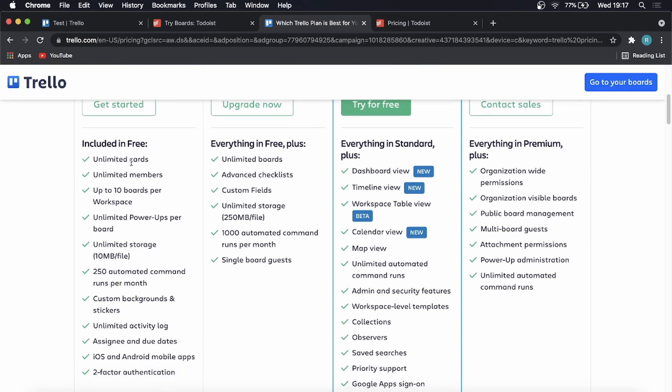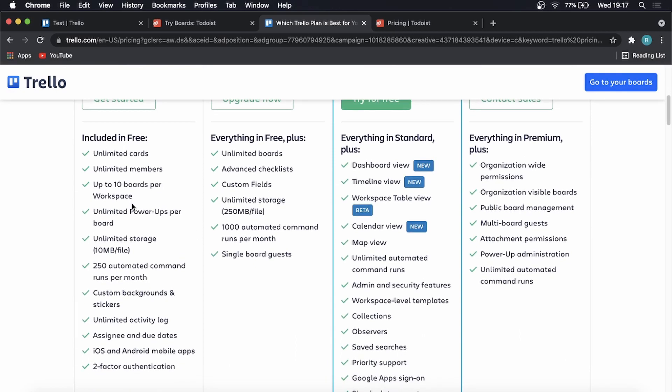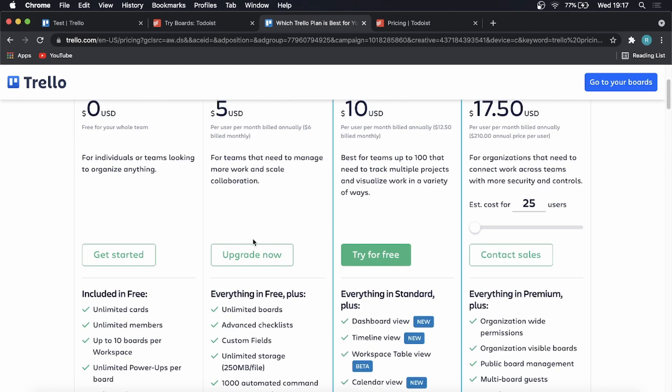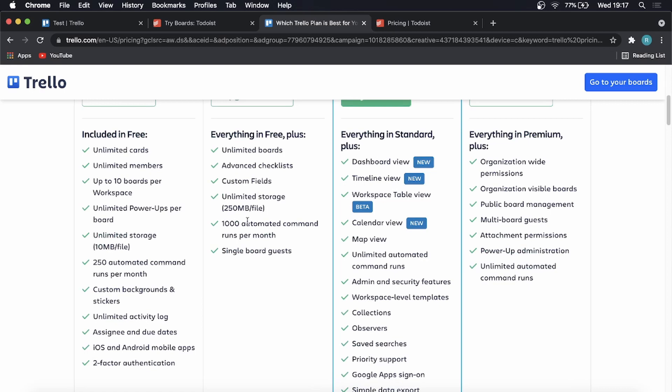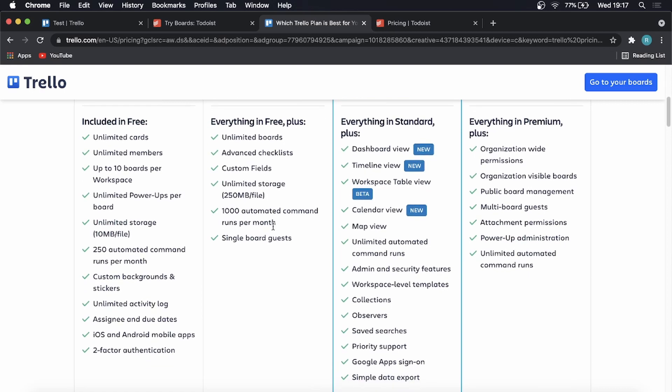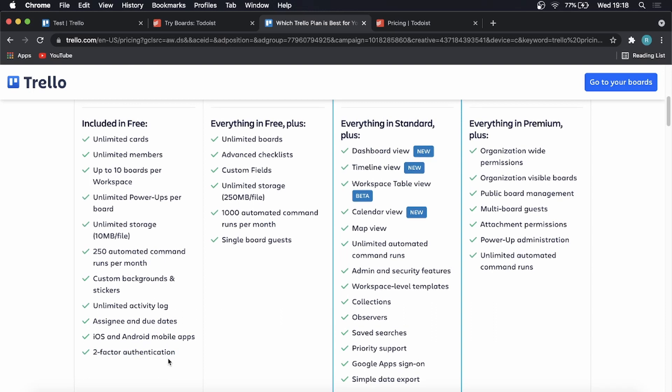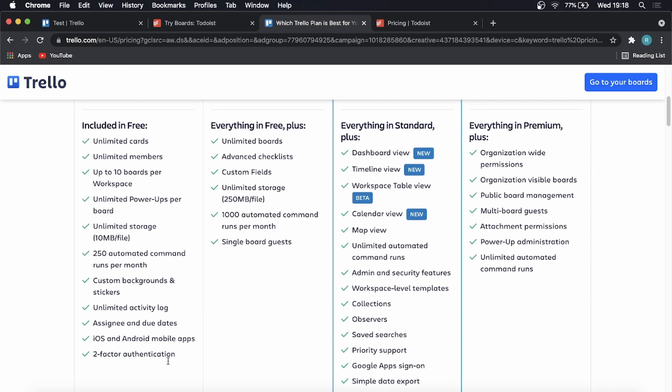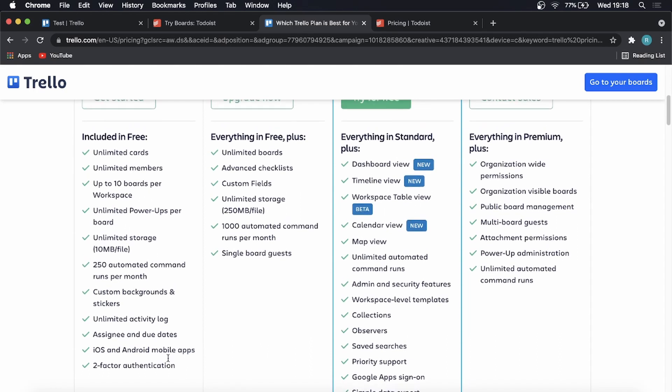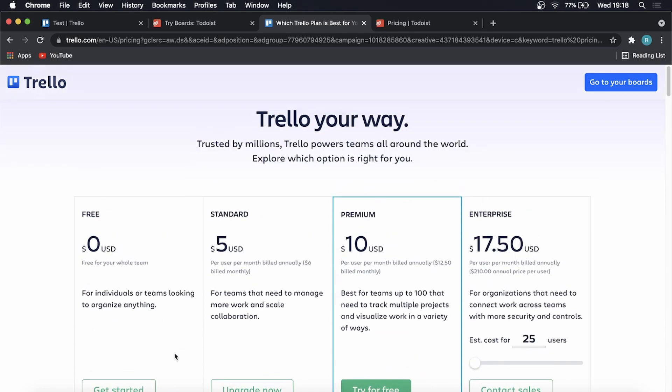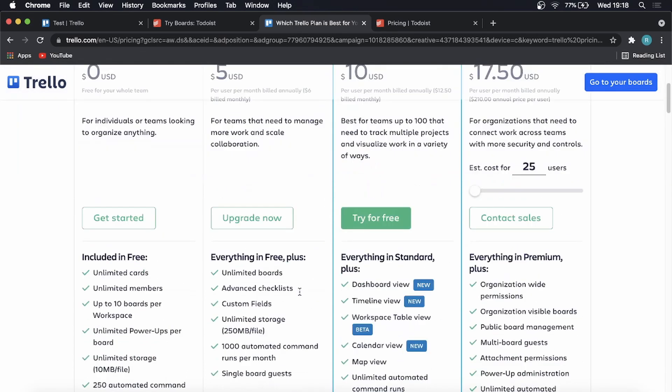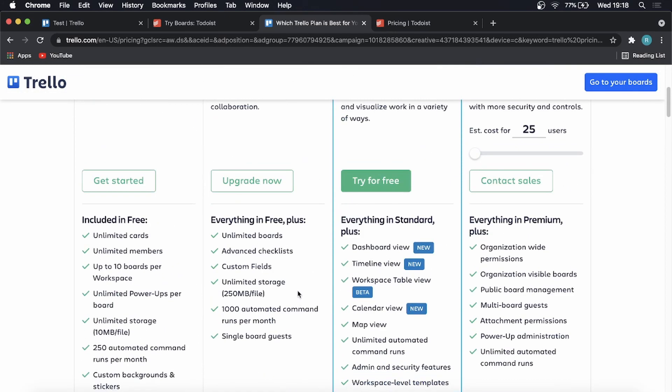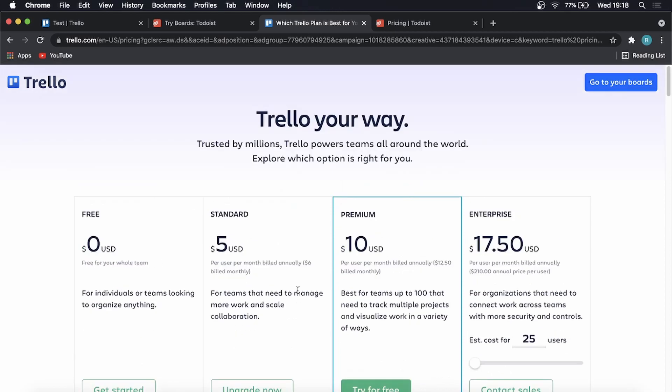So on the free plan, you get unlimited cards, unlimited members, you can see you get unlimited quite a few things, but you can see that you only get 250 automated command runs per month. So if that's something you need in your team, then you might need to go to the $5 per month plan where you get 1000 automated commands. But you do get two factor authentication, which is a nice plus, because safety on the internet is super important. But you do get quite a few things that are unlimited on the free plan. And then obviously with the $5 per month plan, you're just going to get a little bit more space, and a little bit more features compared to the free plan.